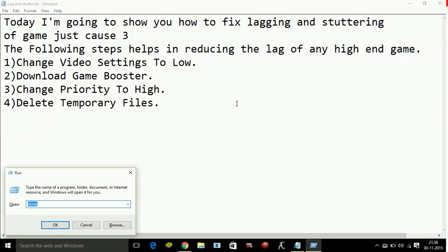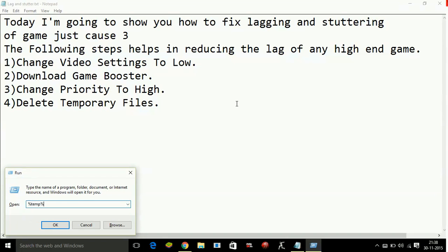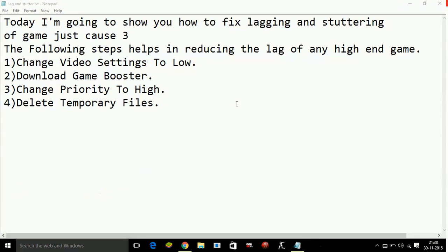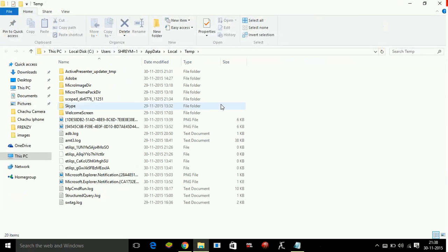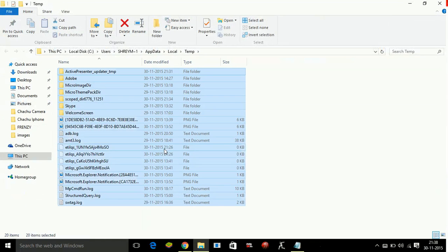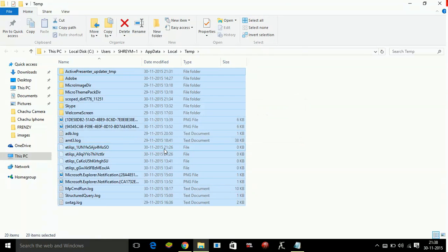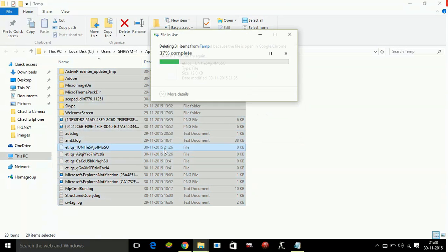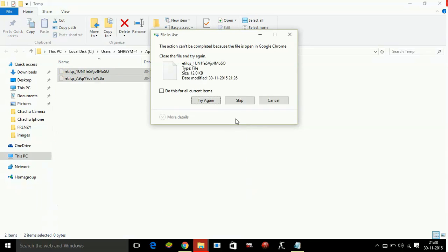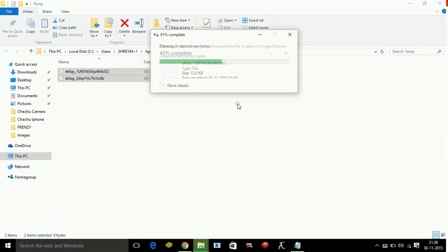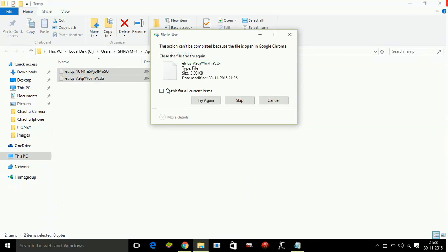Now press Windows plus R key. Now type %temp. And then again %temp. Press Enter. Here also delete all files. Again, skip the files it is not allowing to delete.